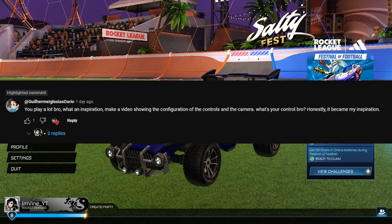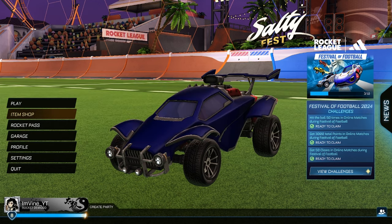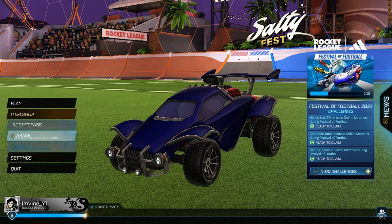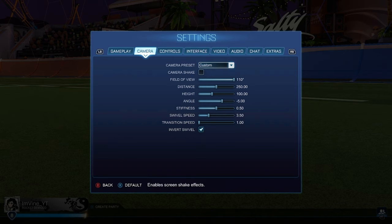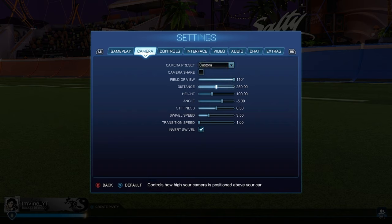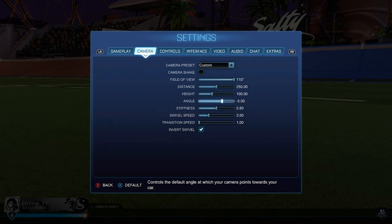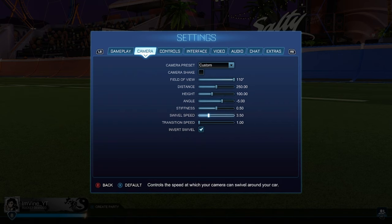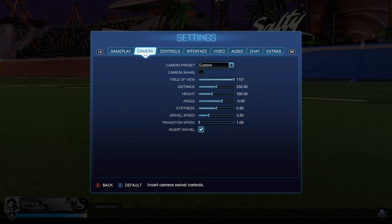This video is for you Dario, so I'm just going to be going over my settings in Rocket League. Starting with camera settings: camera shake off, FOV 250, distance 100, height negative 5, angle 0.3, stiffness 3.5, swivel speed 1, transition speed, and inverse swivel is on. These bottom four settings are all default.